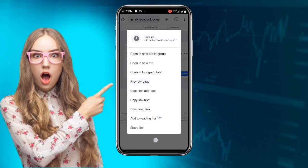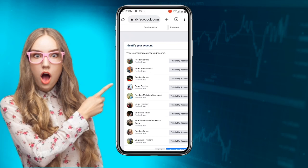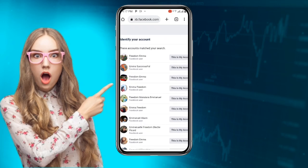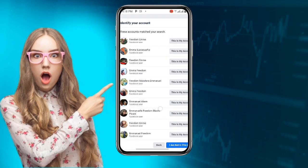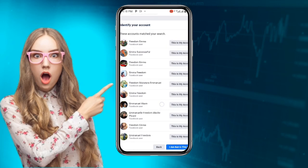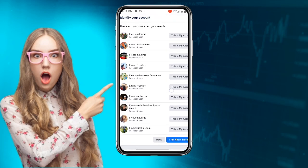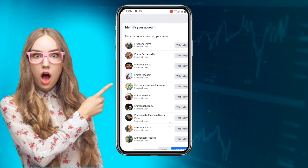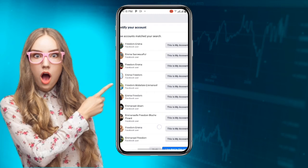Once you have entered the name, click on 'Search.' You can see a lot of accounts appear — just scroll through and search for yours. Once you can see your account, click on it, and then click on 'This is my account.'